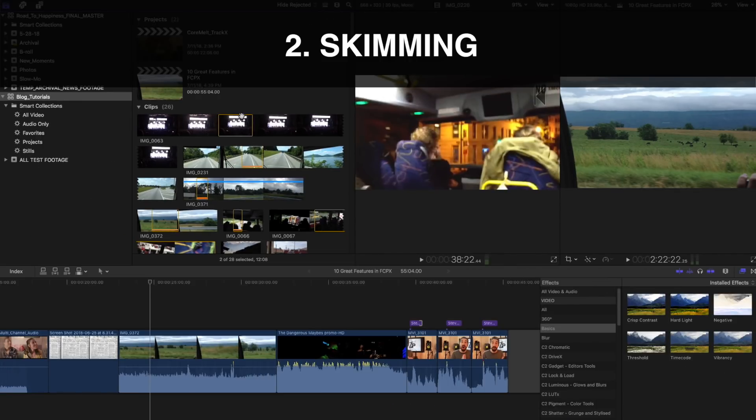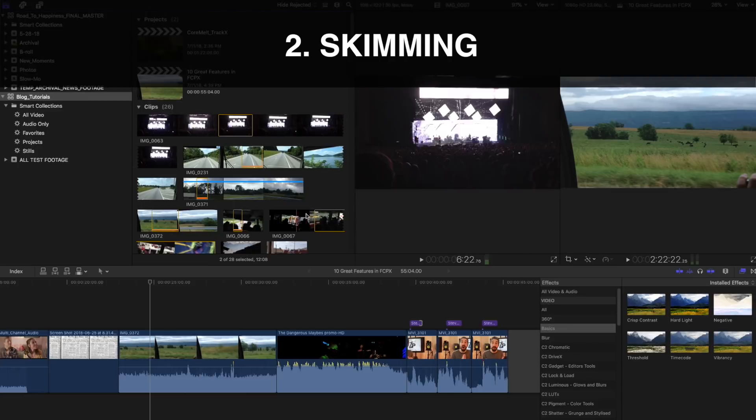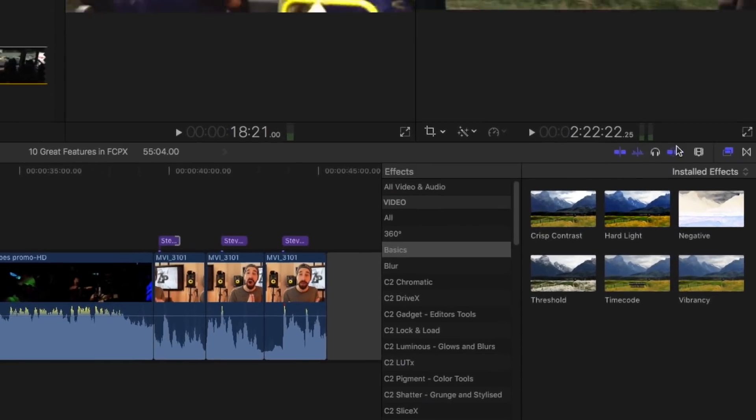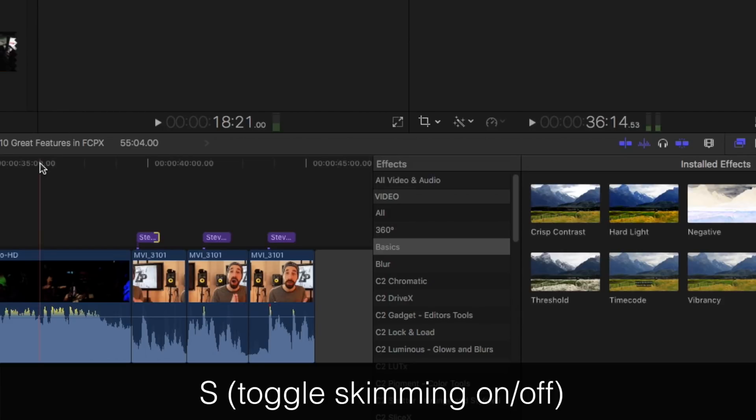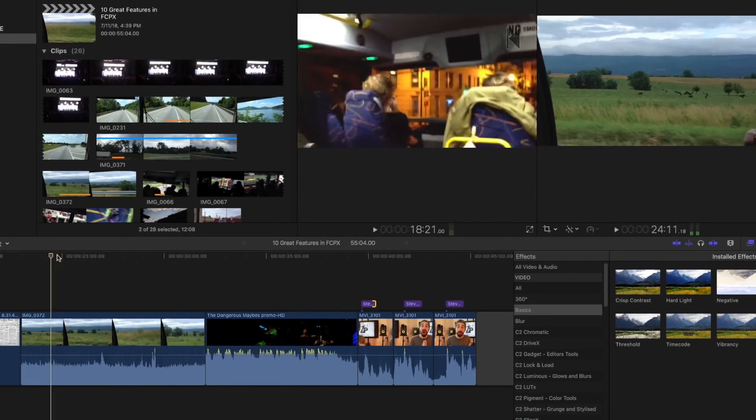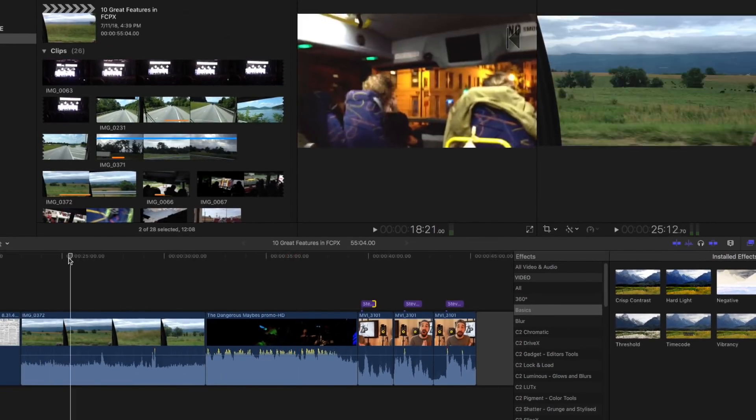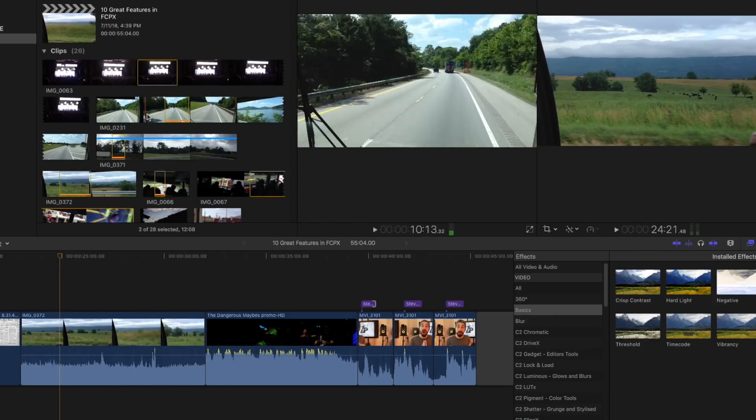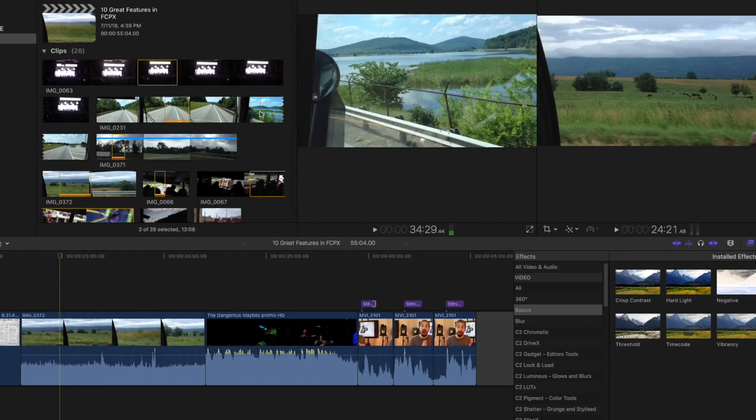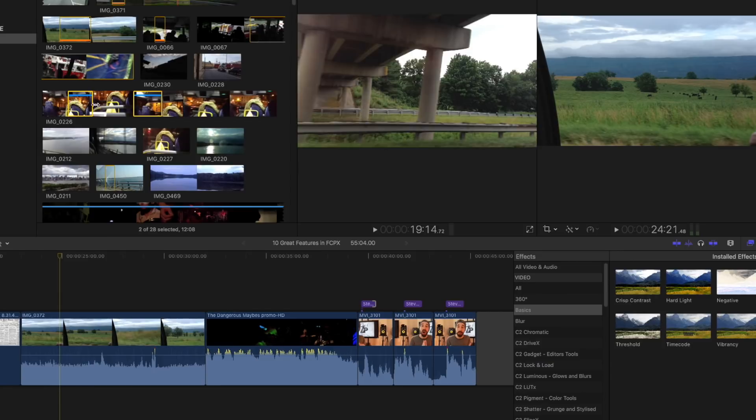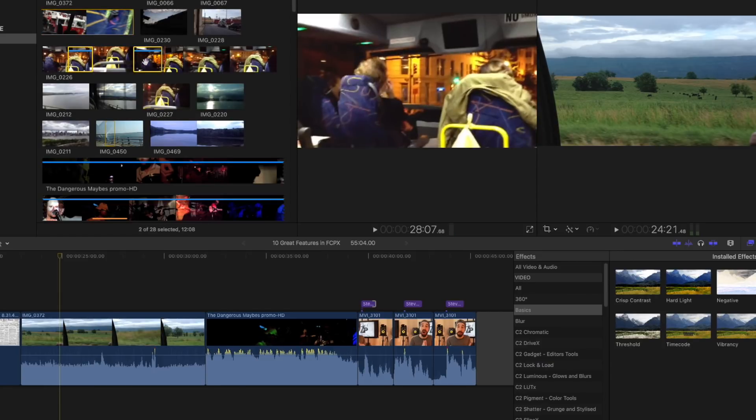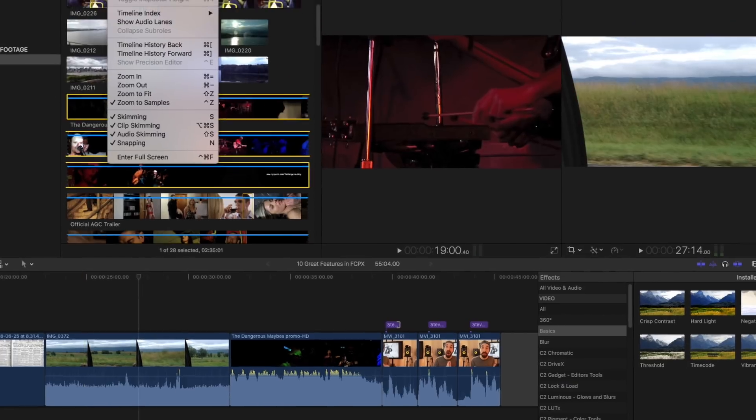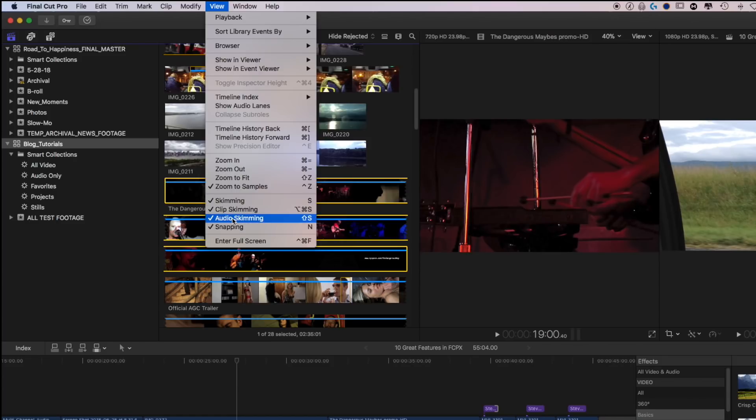Think of skimming as having essentially a second playhead. With skimming turned on, which you can do up over here on these icons or by hitting S to toggle them on and off, essentially you can leave the playhead where it is in the timeline and you can hop up into the browser and skim along different clips of footage to find a little piece that you might want to edit in. If you go up here to view, you'll see that there are actually three different types of skimming. Skimming in total is the video skimming.